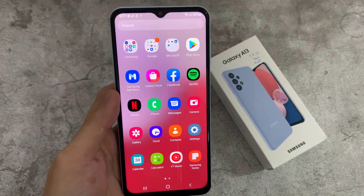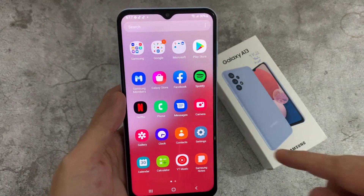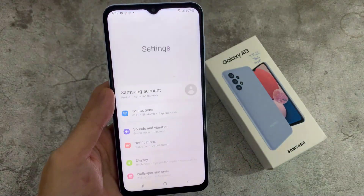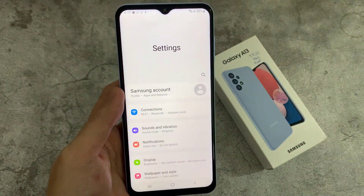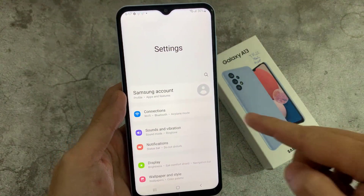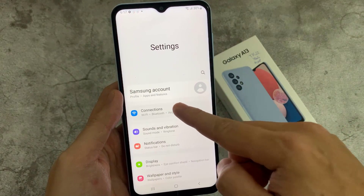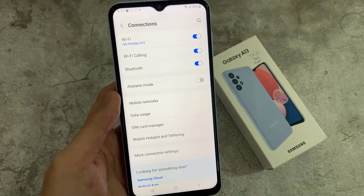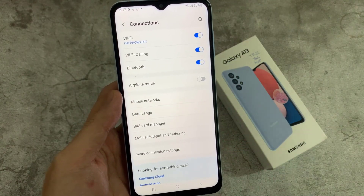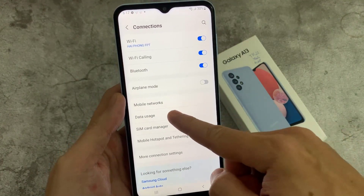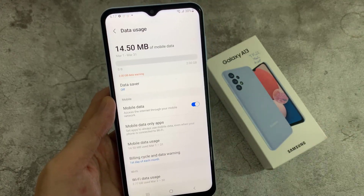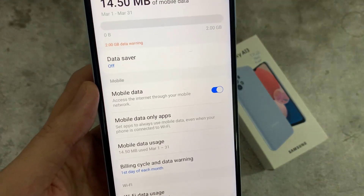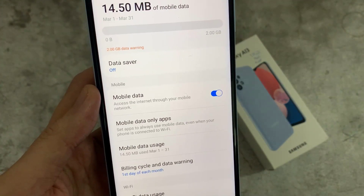First, open Settings. Next, go down and tap on Connections. Then go down and tap on Data Usage. Next, tap on Mobile Data Only Apps.